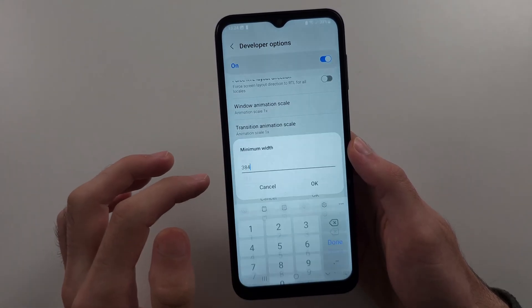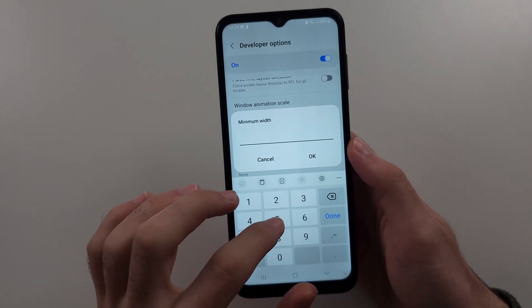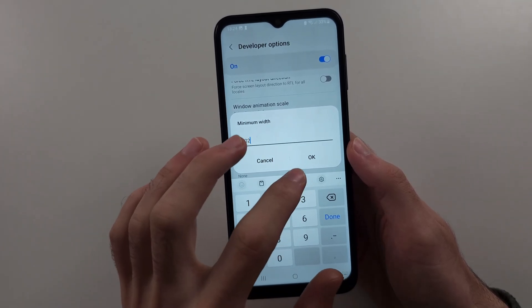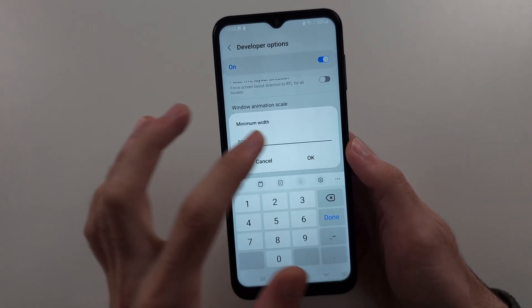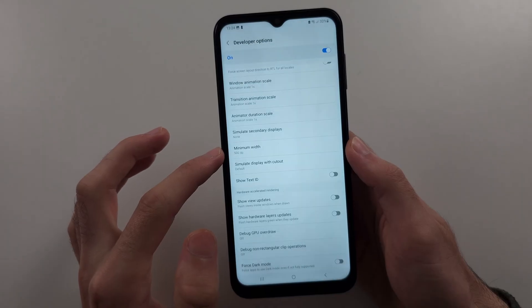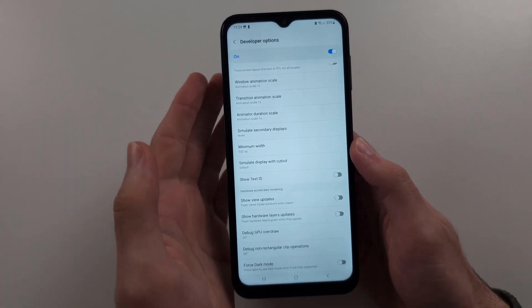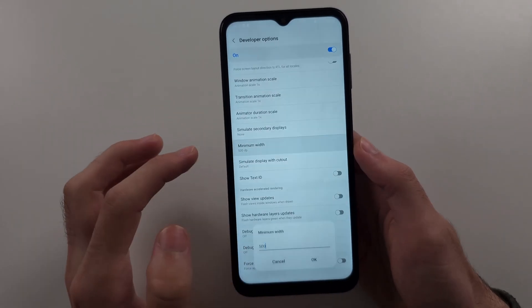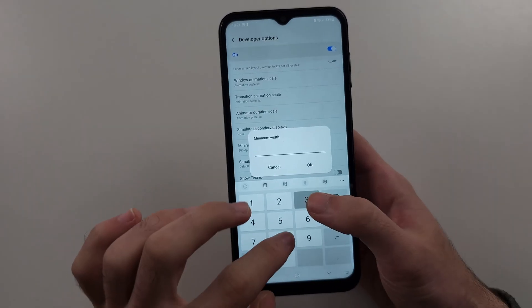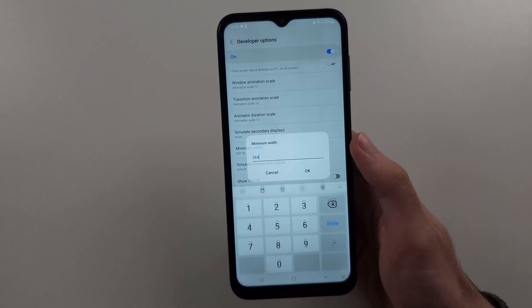So just go out there, change this value. So if we change this to 500, for example, we tap OK, then you can see it's made everything smaller, but the default is 384, so I'll set that and tap OK.